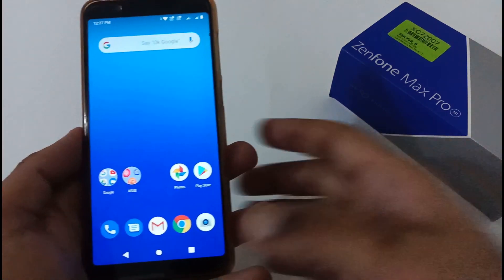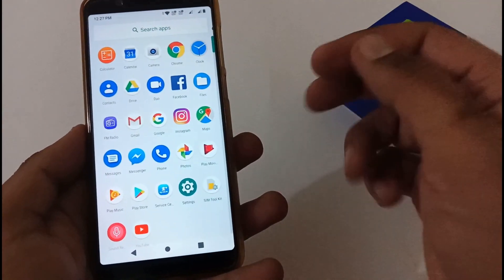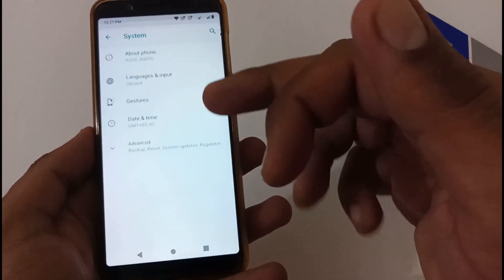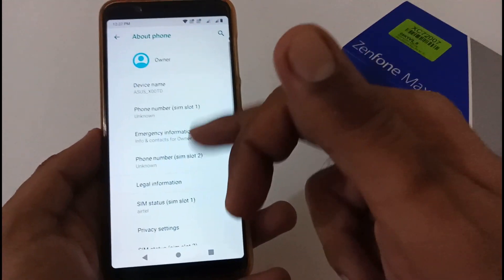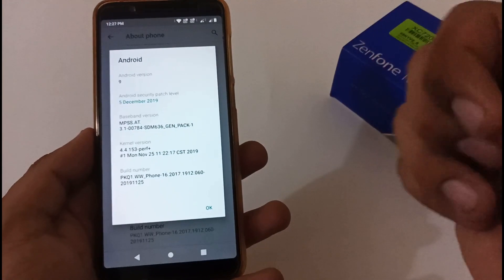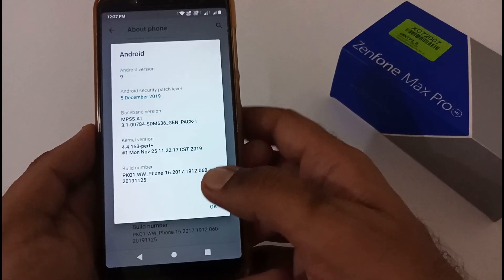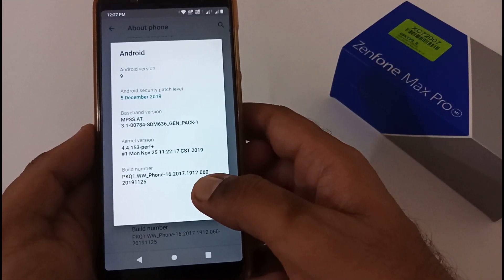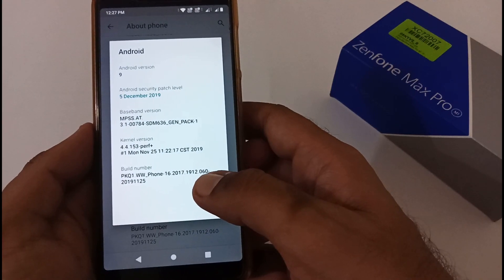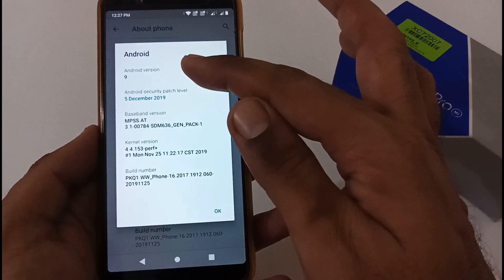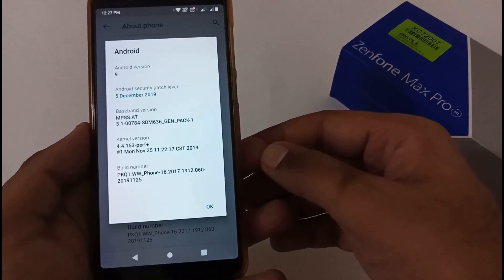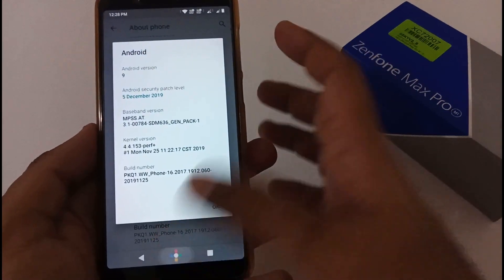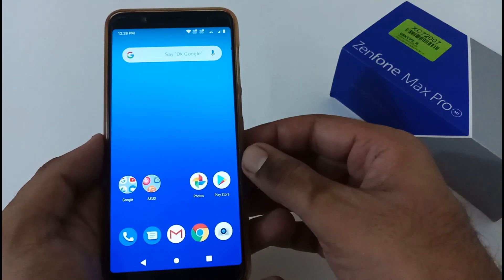Before that, let me confirm the currently installed version on my phone. On my phone screen you can see that the currently installed version is 060 with Android Pie version and security patch level of December 5, 2019.